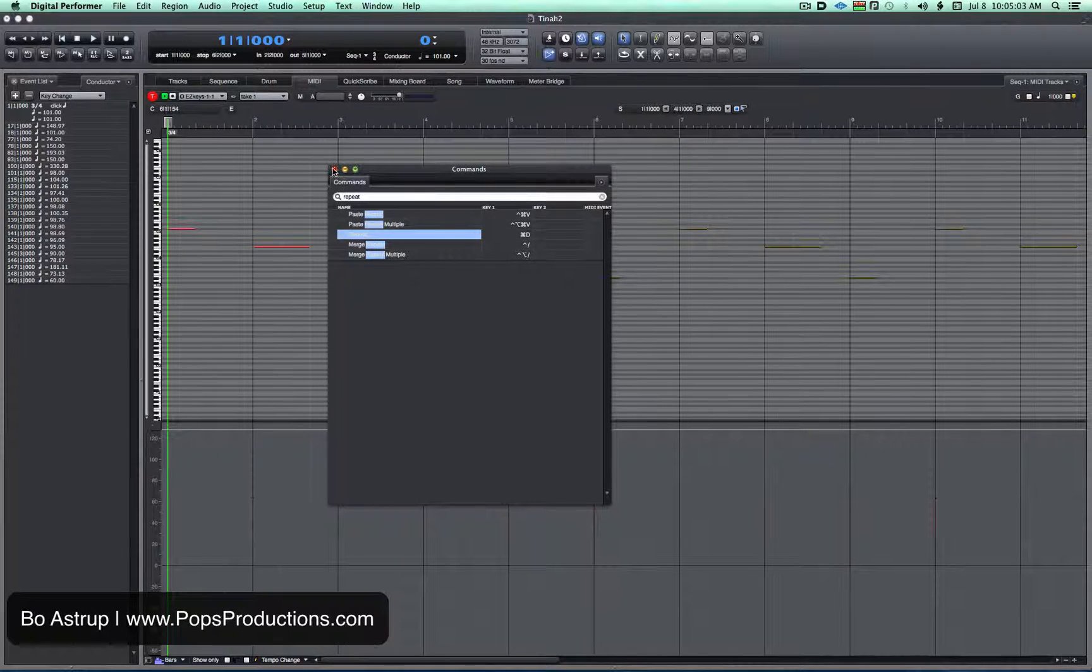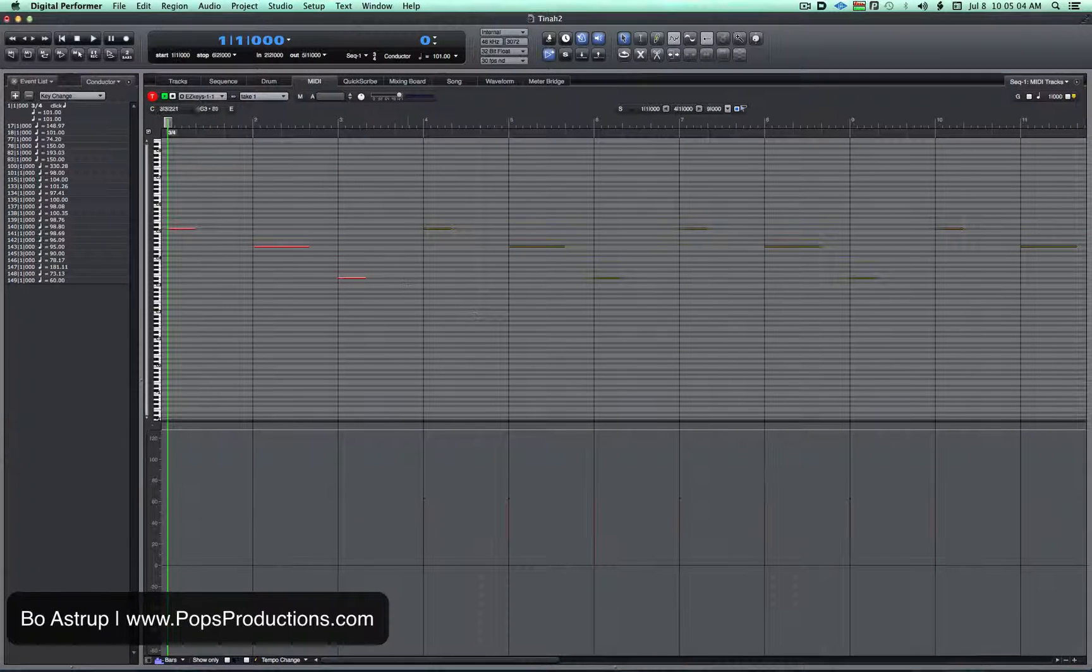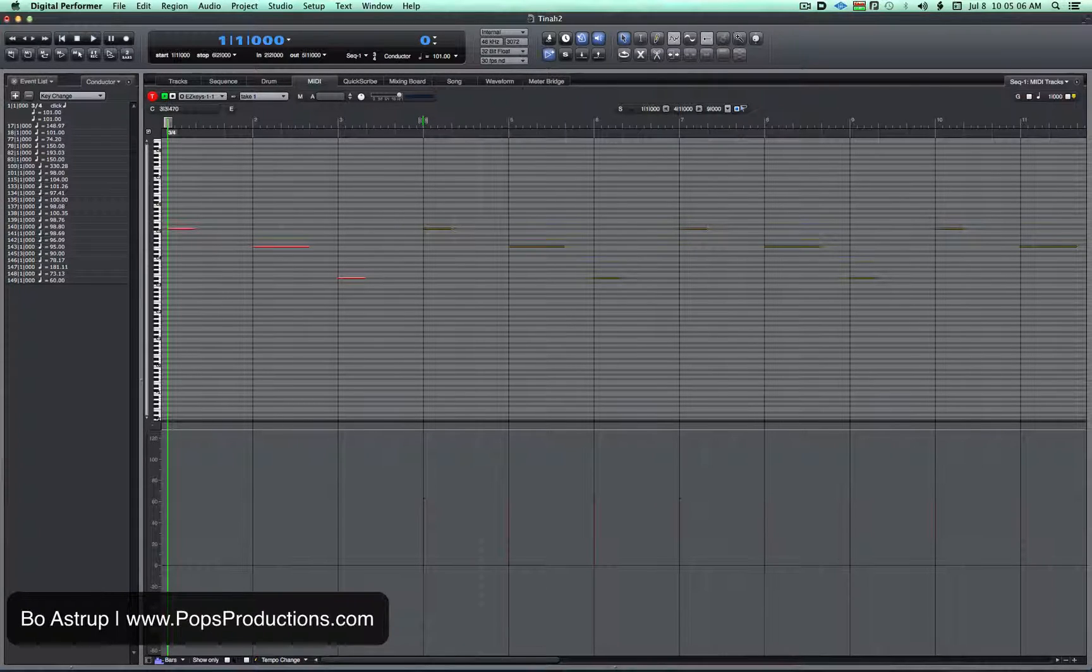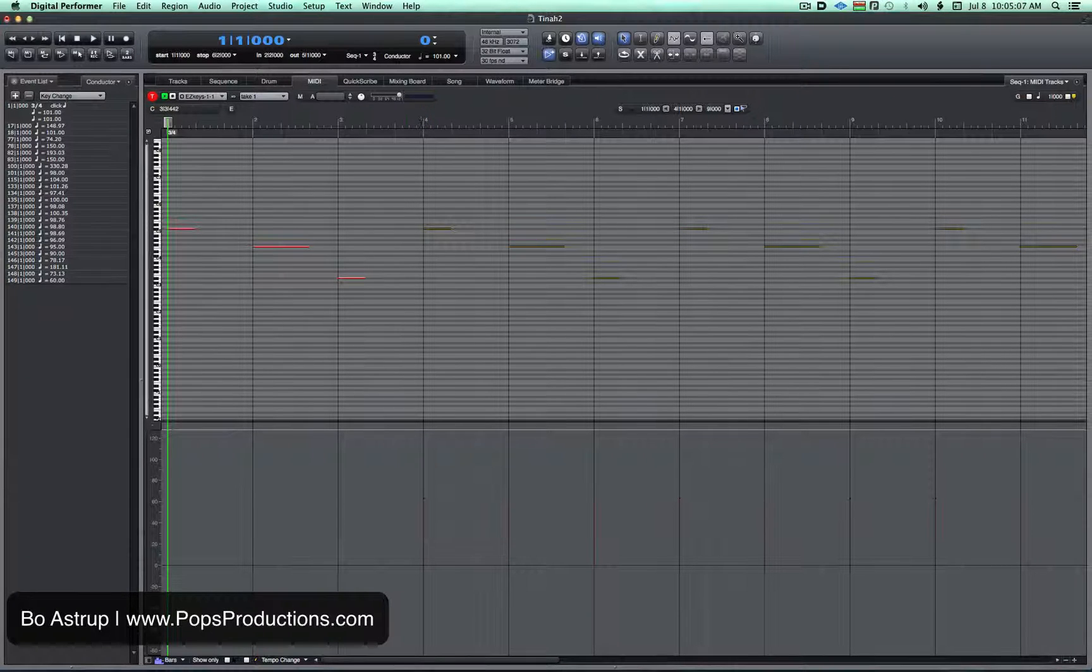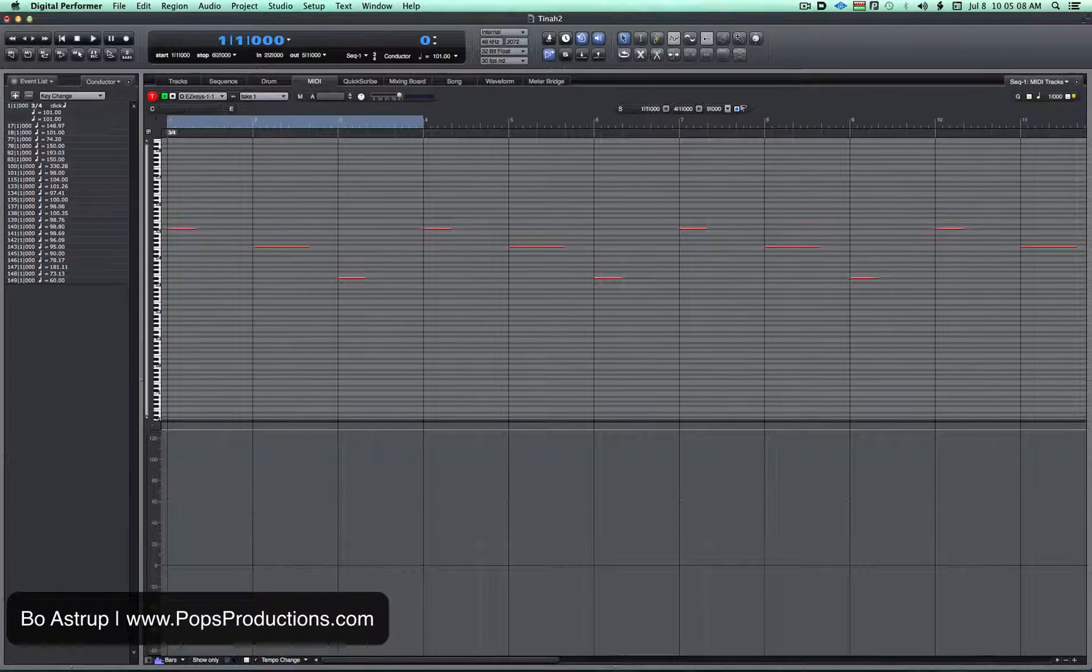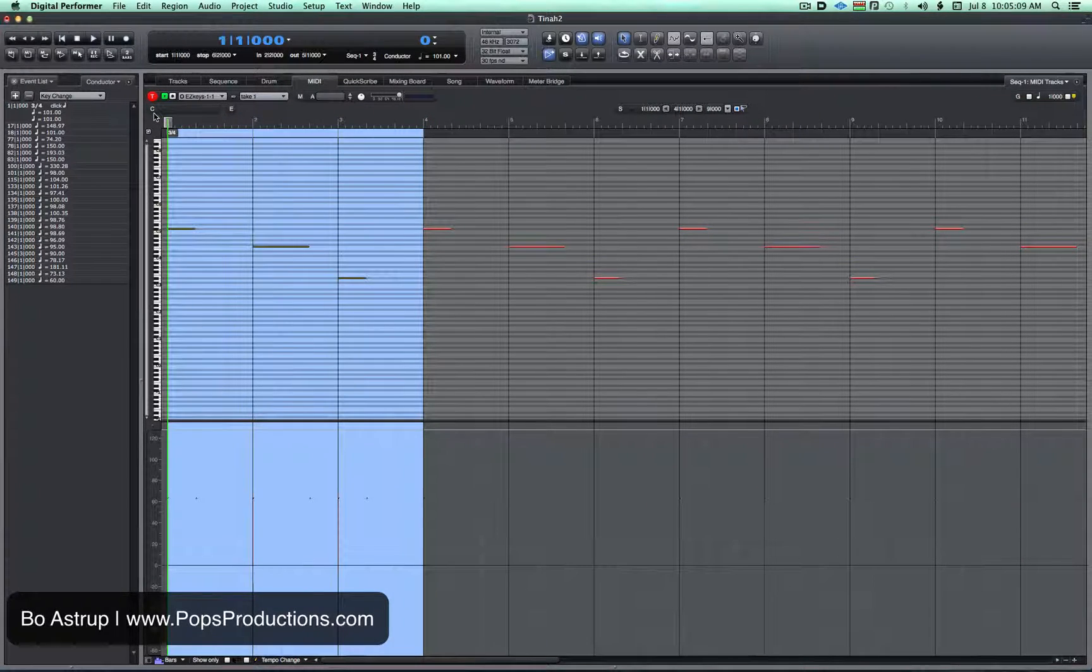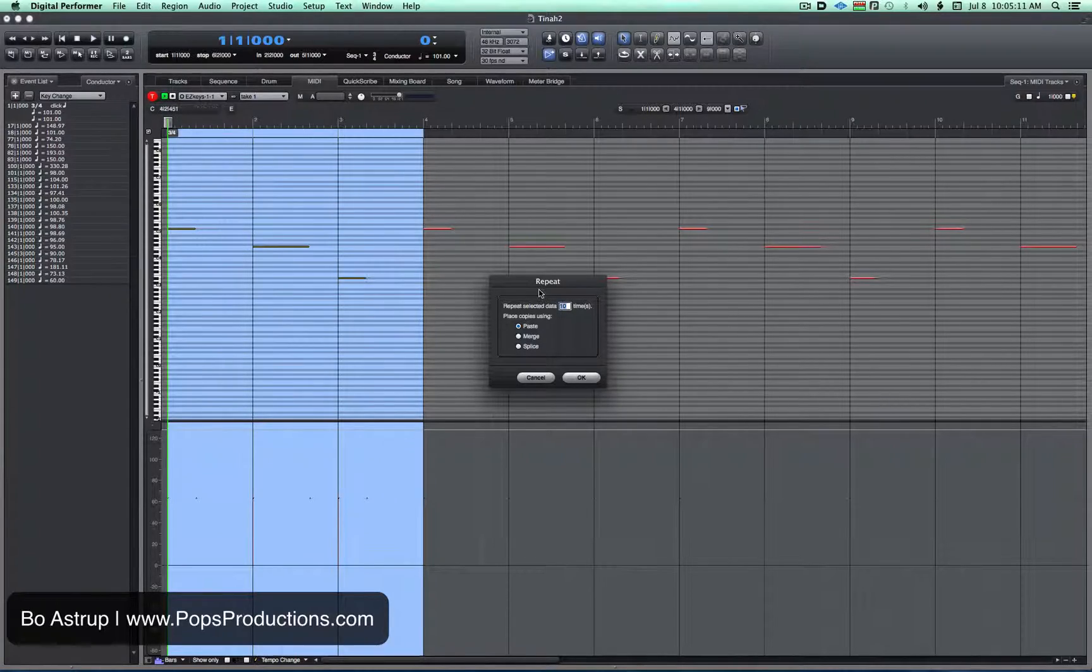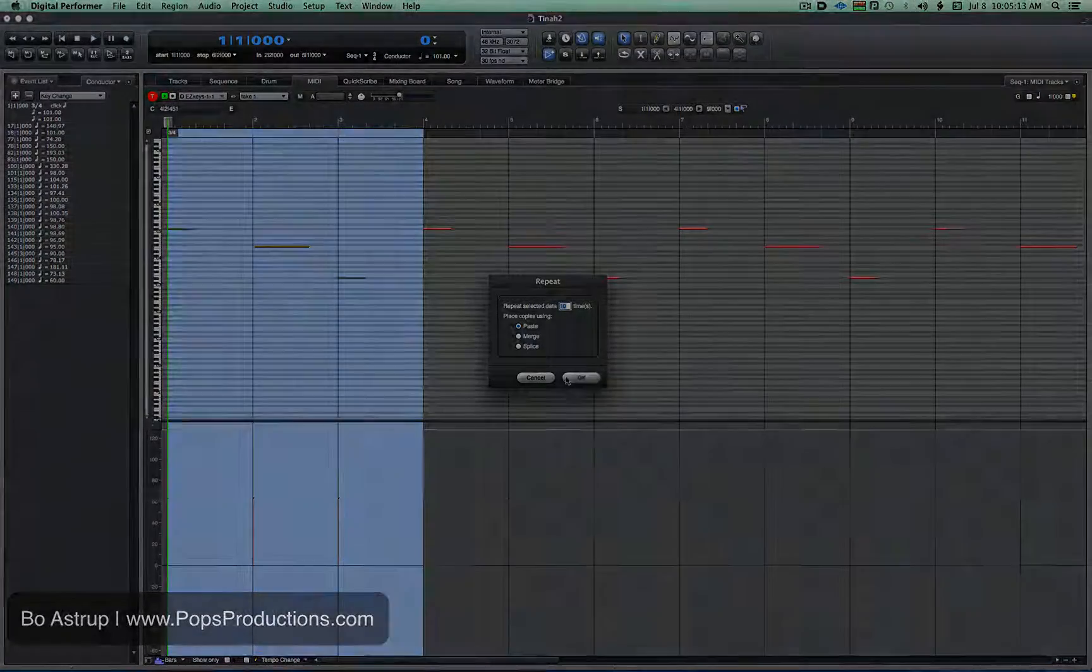So now Command-D would bring up, let's just select it again, hit Command-D, there you got the repeat. So that's it.